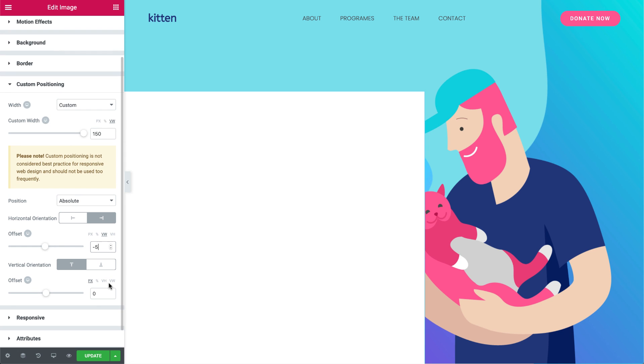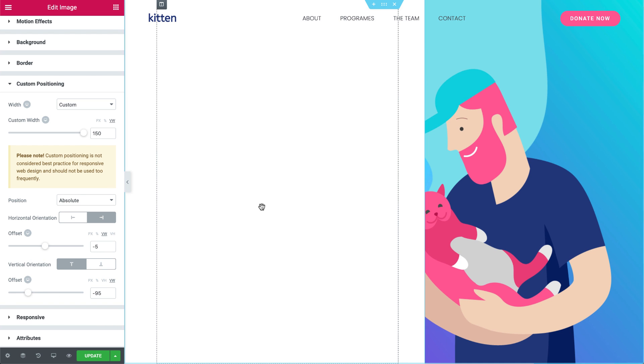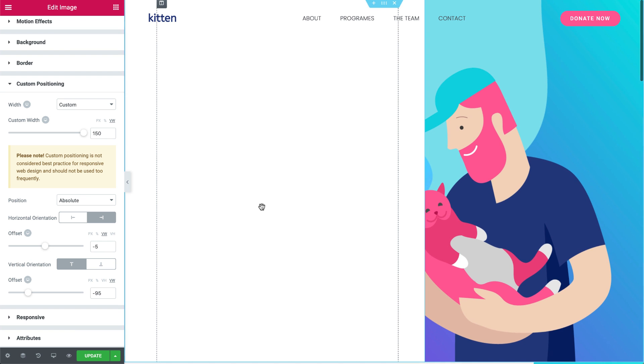Under Vertical Orientation, leave it on top, and change the offset to minus 95. Alright, as you can see, a white image covers all of our content, so let's bring it back to the front.